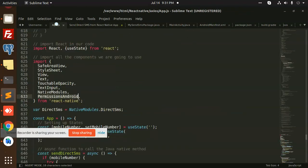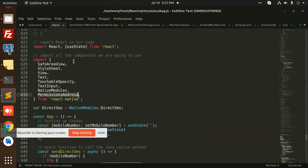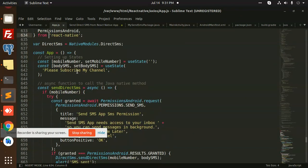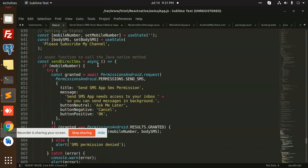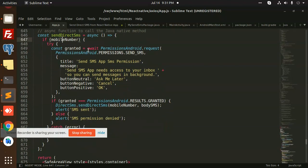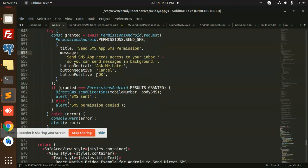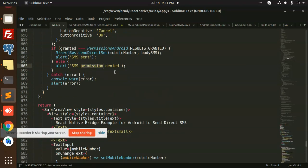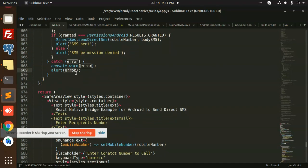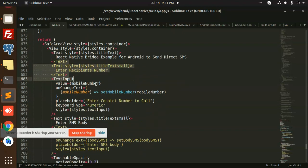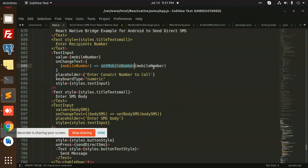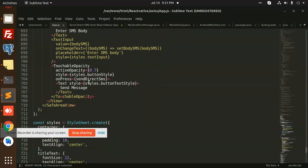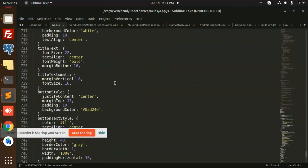In AppDotJS we have this state and you can see the async function to call the Java native method. It is the Java native method that I am using to send the SMS. You can see SMS sent, permissions denied - it will say that error.